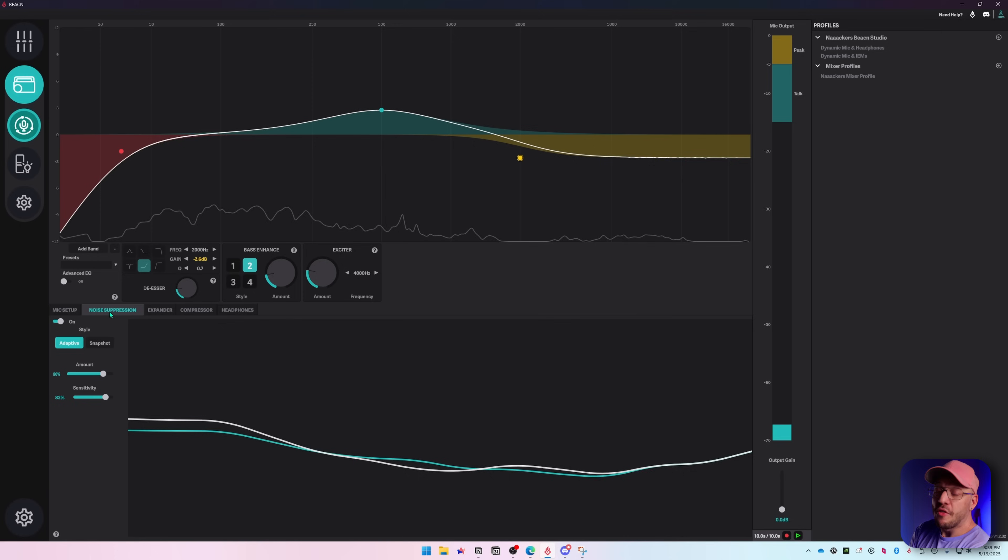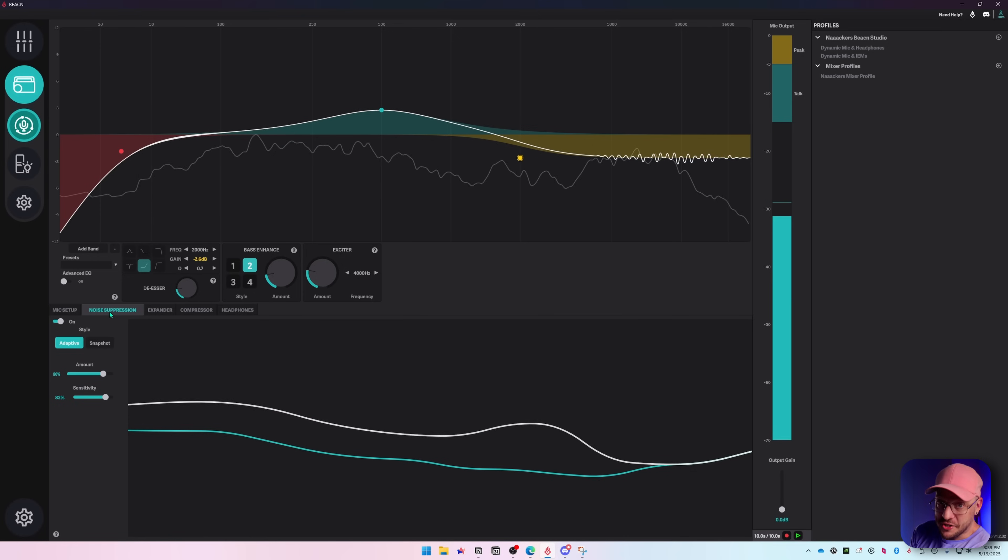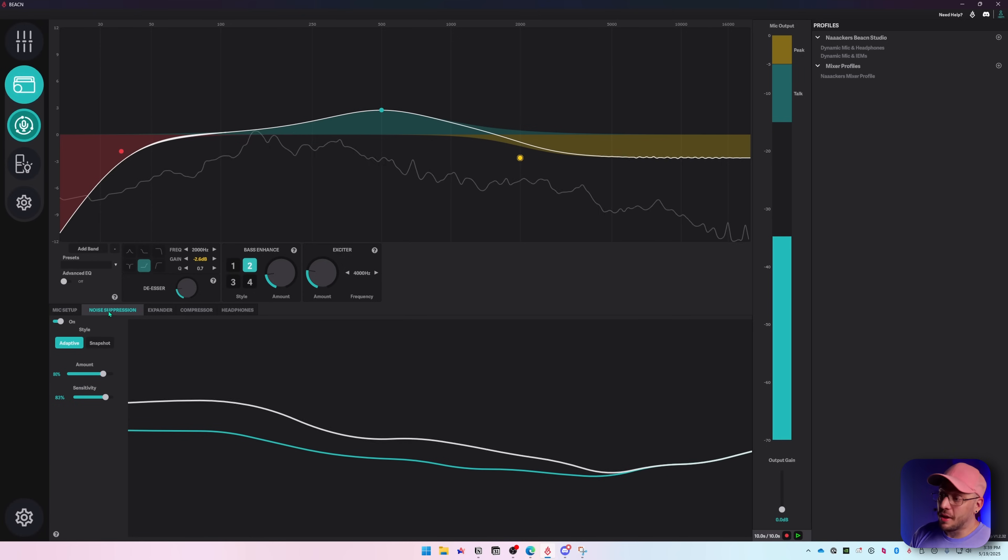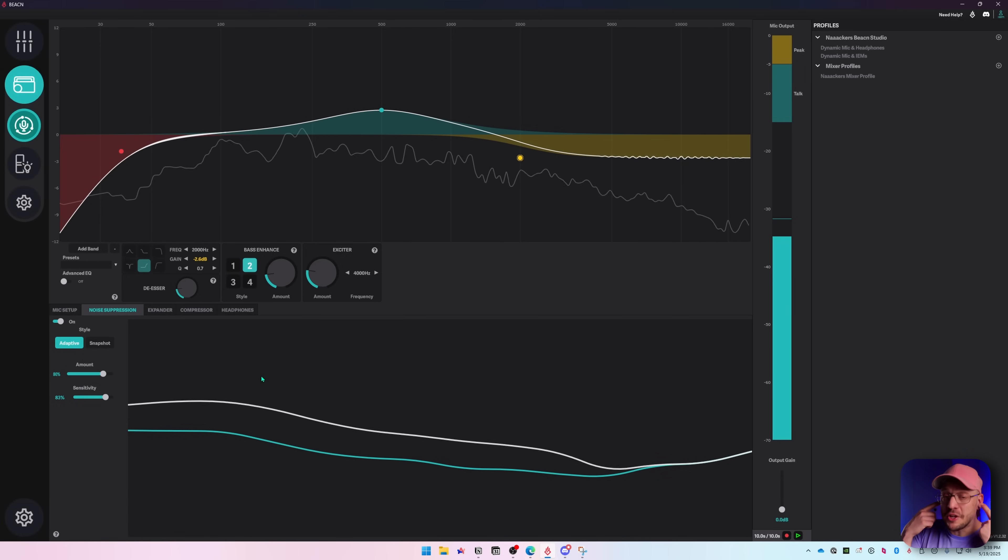Below the EQ portion is the tabbed menu for all of the effects that are built into the Beacon Studio: mic setup, noise suppression, expander, compressor, and headphones. One of the things that makes the Beacon Studio and the Beacon mic unique is the onboard DSP. Meaning all of the effects that you can apply to a microphone happen on the device, as opposed to the CPU in your computer processing the audio. The big benefit is that you can apply noise suppression to the mic that you're monitoring in your headphones. You're going to do it, you're going to like it, I promise.